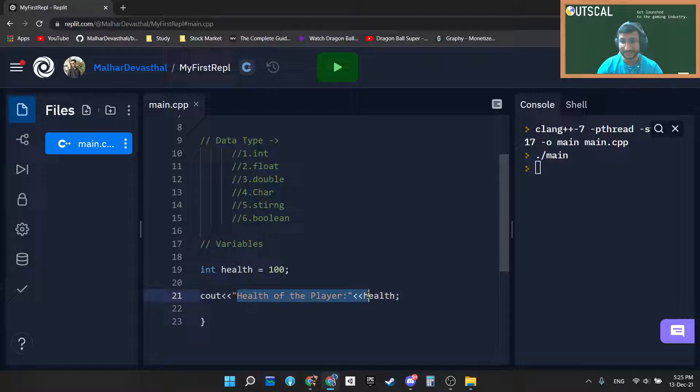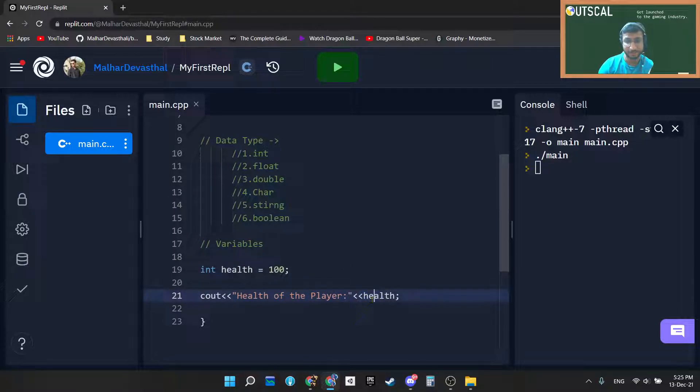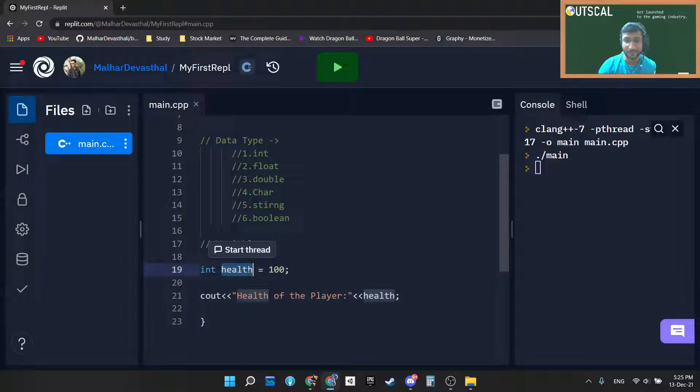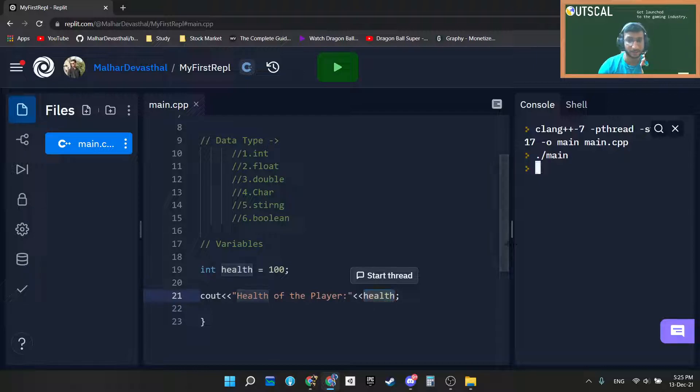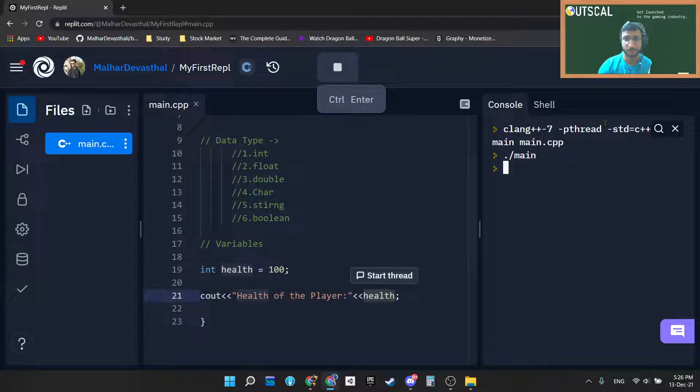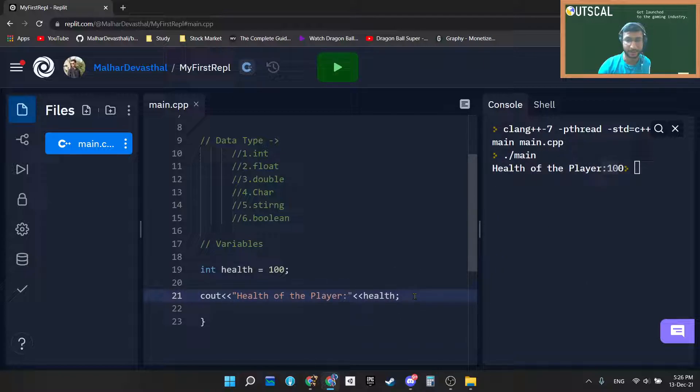So in this line what I am telling to the compiler is first of all write this string to the console and attach this, append this string with a variable of health. So whatever value that I am assigning to this health will get printed to the console, onto the console. So I'm just running the program. So here you can see health of the player 100, simple right?